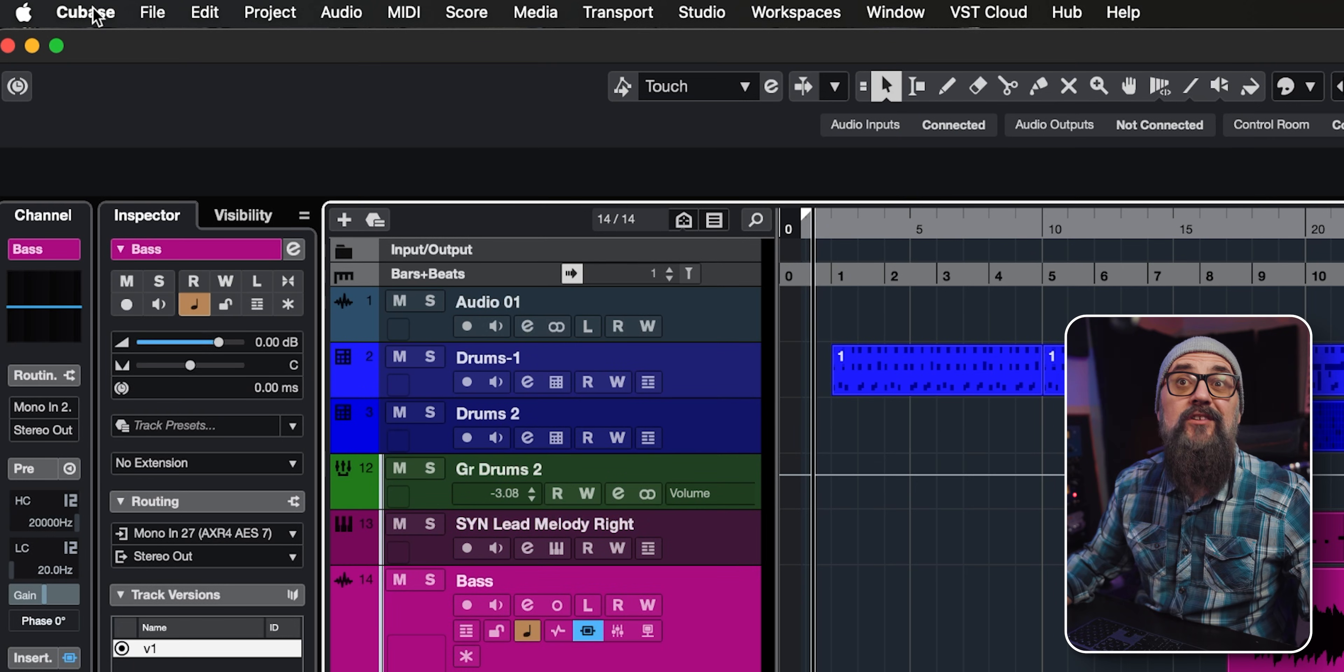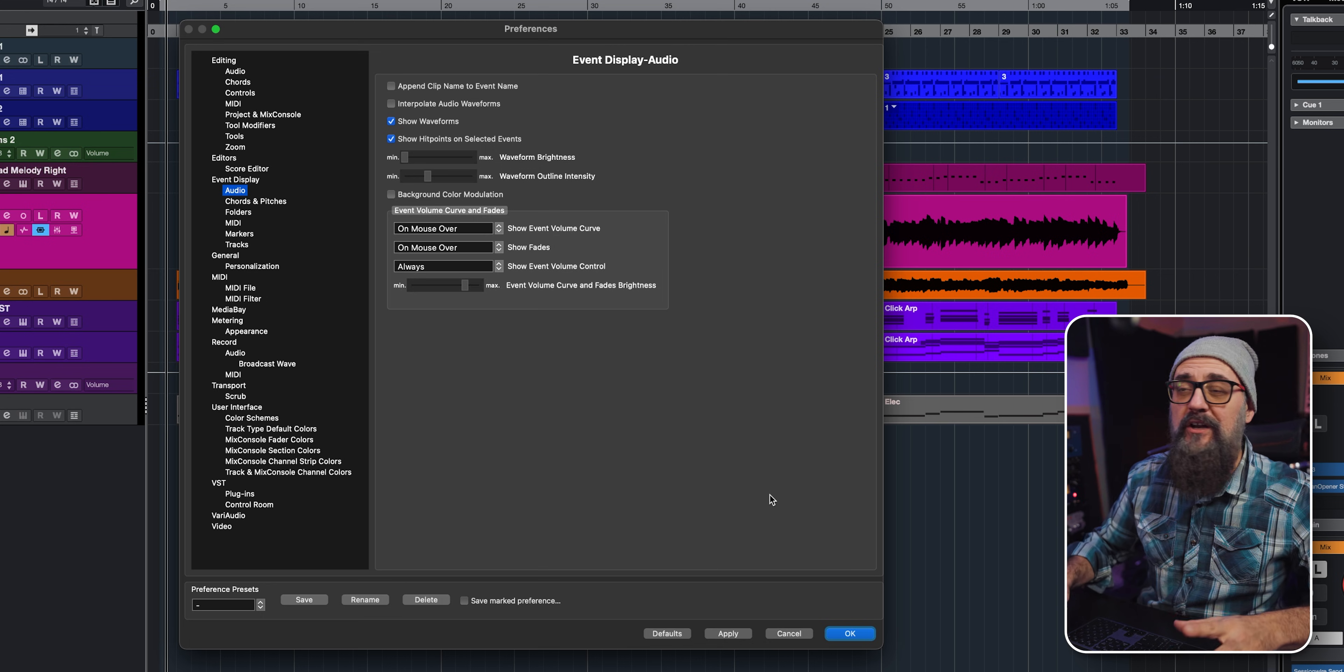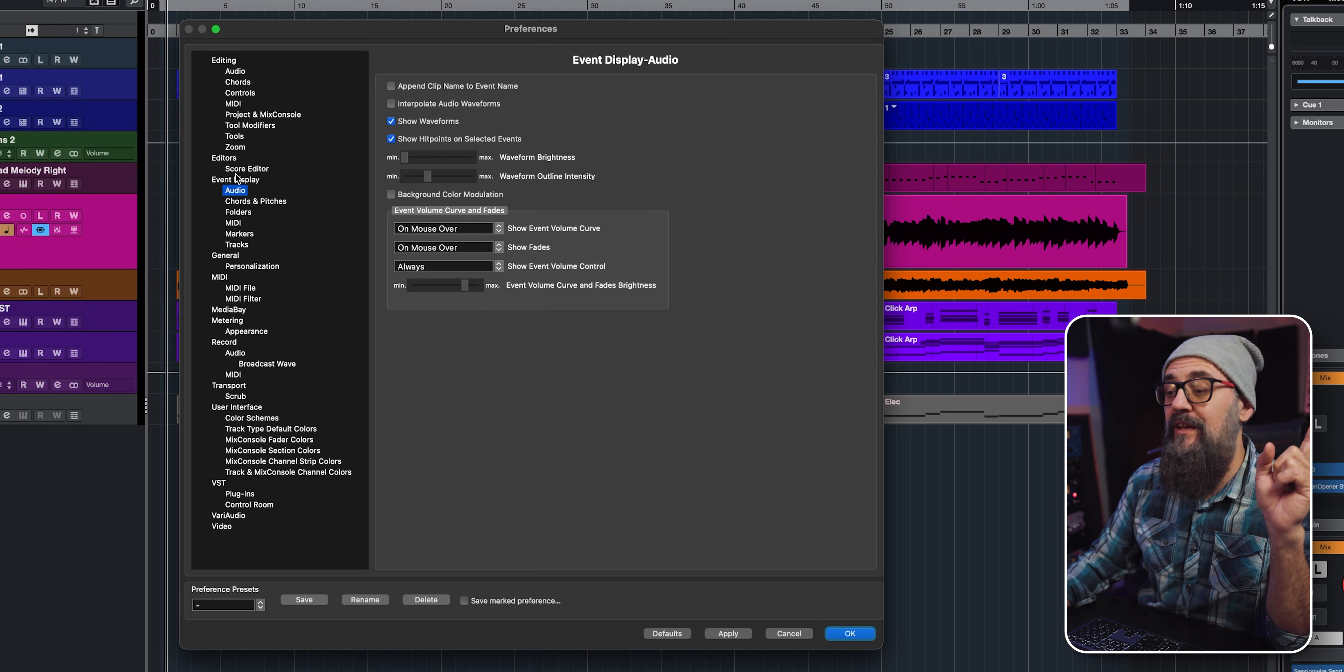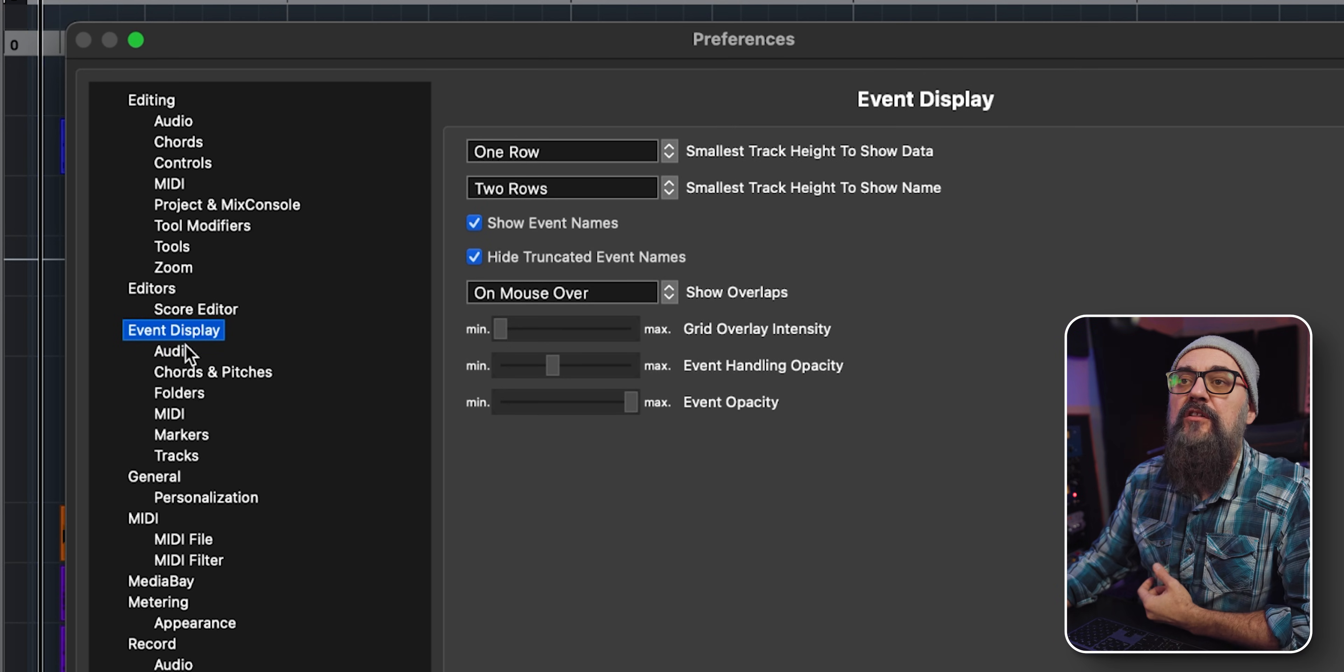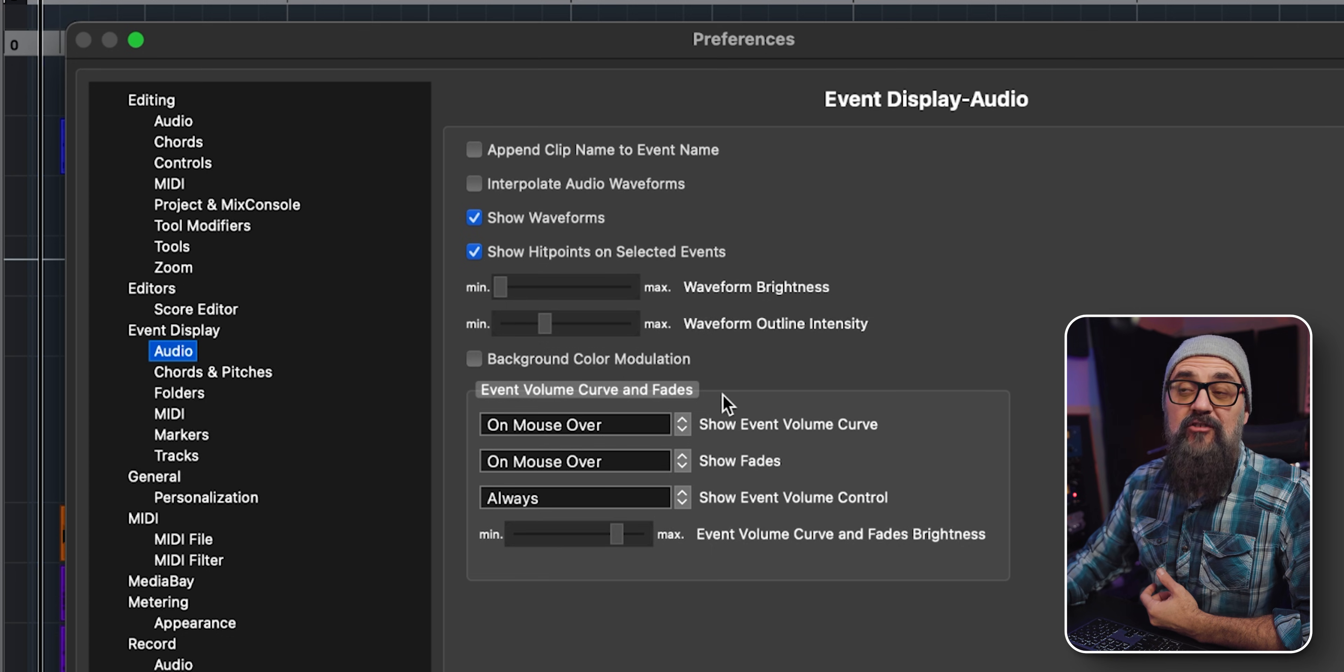Let's jump right in. To look at the Cubase settings I want to change, I'm going to open the preferences window. I'm going to focus on this window for the full video because there's a lot going on there. First is the show event volume curves and fades. If I go under Event Display from the preferences window and click on Audio, you will see the event volume curve and fades.